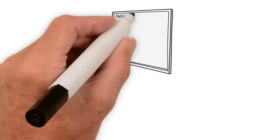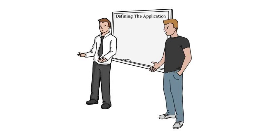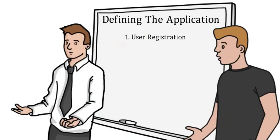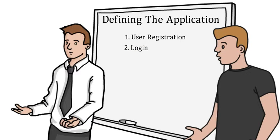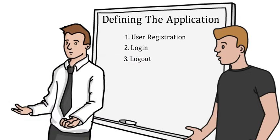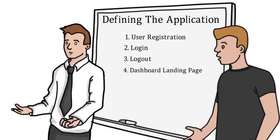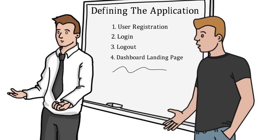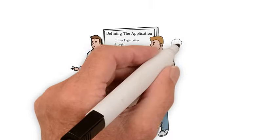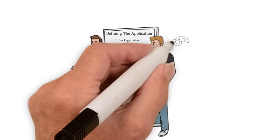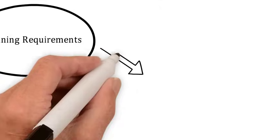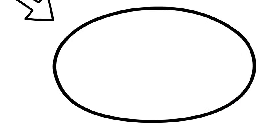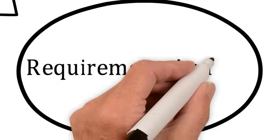Together, the customer and the product owner will outline the requirements of the application. Let's imagine that the requirements they've both agreed upon are as follows: One, User Registration. Two, Login. Three, Logout. Four, the Dashboard Landing Page, and so on and so forth. Throughout this course, we'll be running multiple iterations of the SDLC to which new requirements and features will be added. Now that we have the outlined requirements, let's take them and move on to the requirement analysis phase.